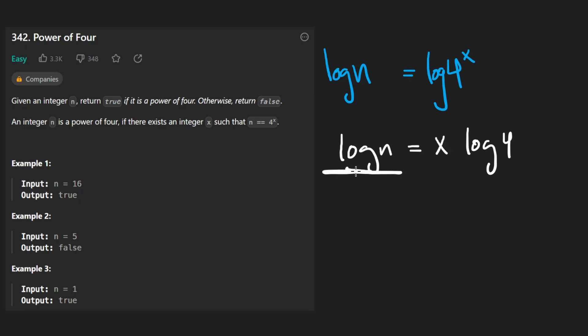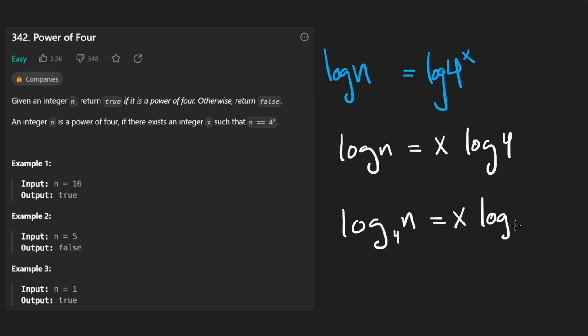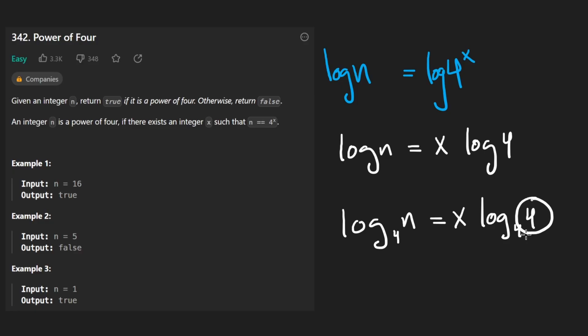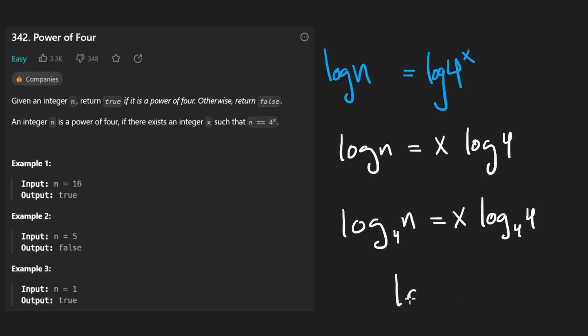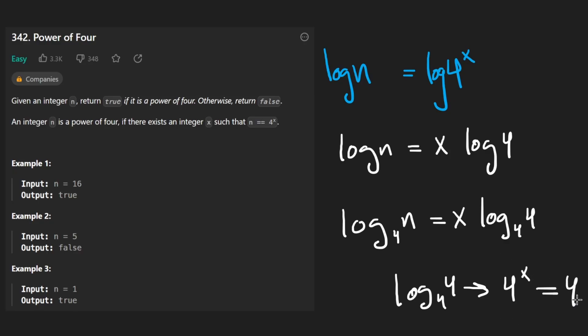Now with logs, you can choose what base you want to do, we can specifically choose to do log base 4 of n, because that's going to be very convenient for us. That's going to allow us to get rid of this term. Log base 4 of 4 is going to be 1 because what logs are doing is basically asking like log base 4 of 4 is basically saying what exponent do we need to raise 4 to such that it's equal to 4. And of course, that exponent is always going to be 1. So that's like the definition of log.